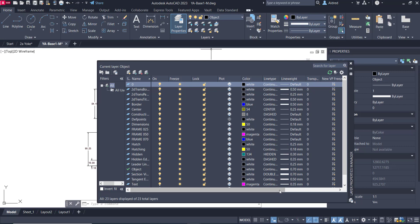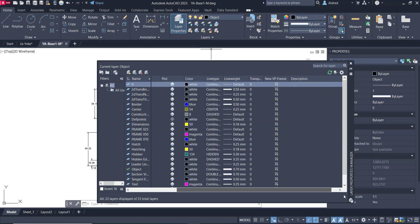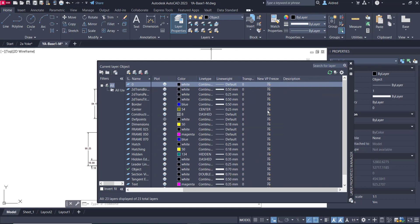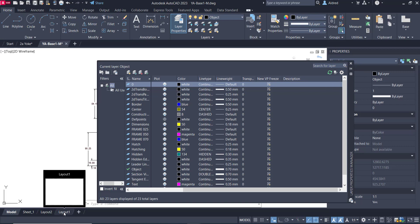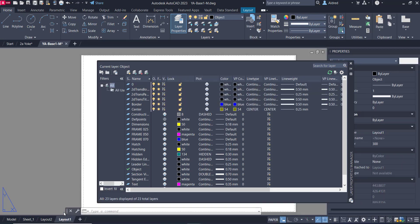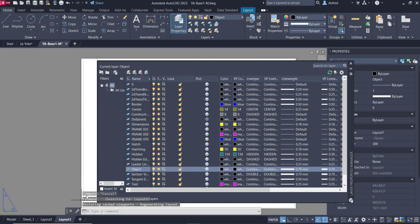And then I've also got a functionality for VP freeze. So VP freeze or new VP freeze is that when I create a viewport in my layout, it will automatically freeze the layer that I've asked it to freeze. So I'm not going to put anything of that on. But let's take a look at what happens when I go to one of my layouts. So activate my layouts over here. You'll notice that it changes.